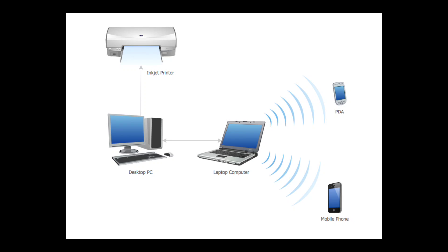Thanks for watching, and stay tuned for part two where we'll help you decide which type of network best fits your needs.